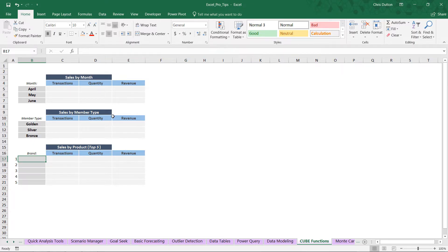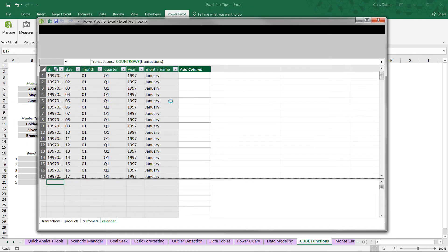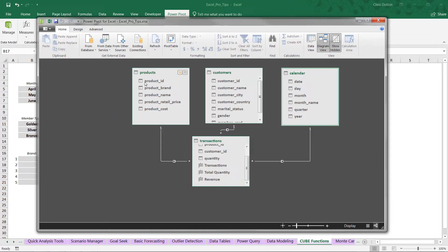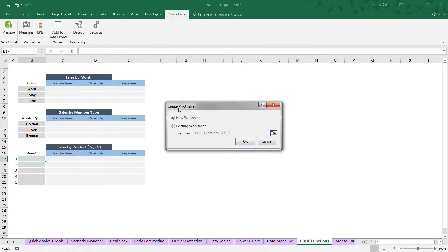To get started, we need a quick review of the data model. I'll jump into the Power Pivot tab, click Manage, and go to diagram view. This model has transaction data with three calculated measures: Transactions, Total Quantity, and Revenue. We also have three lookup tables with calendar fields like day, month, quarter, and year; customer info like countries, cities, gender, and member card status; and products including brand, name, retail price, and cost.